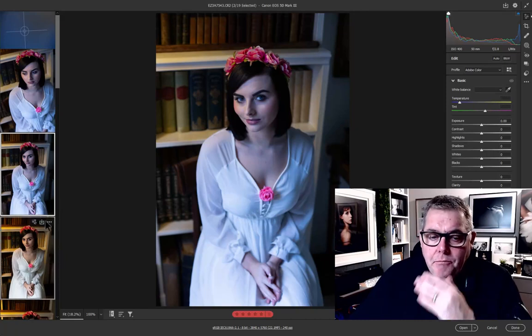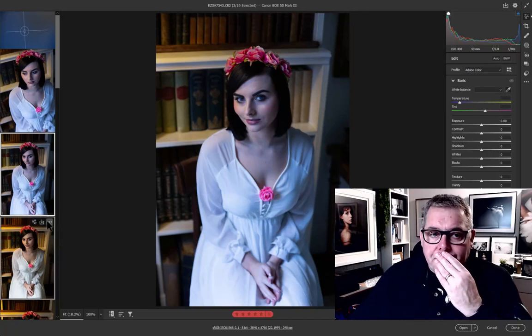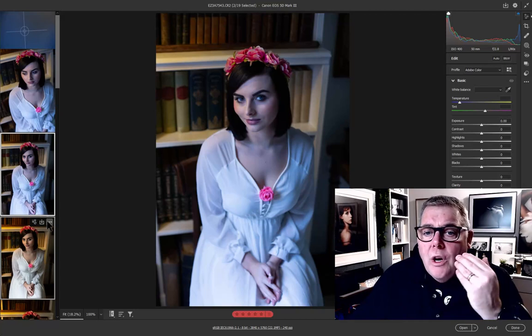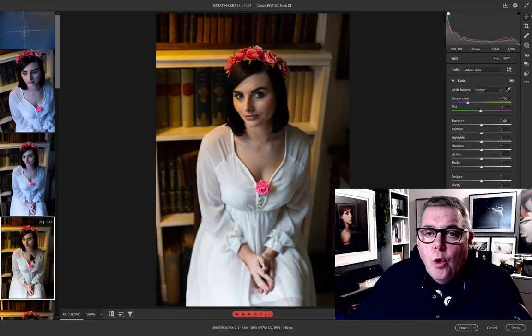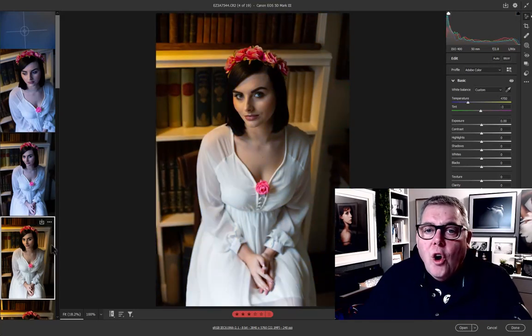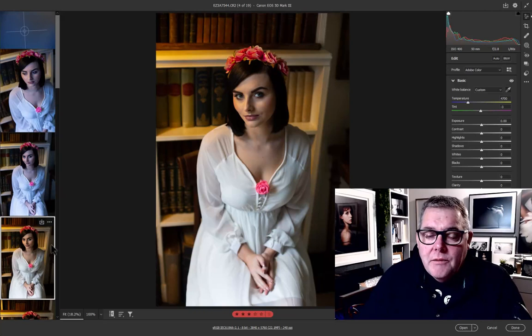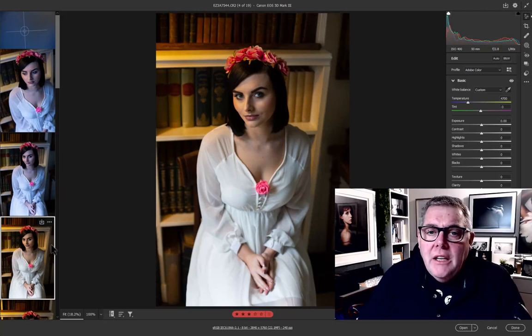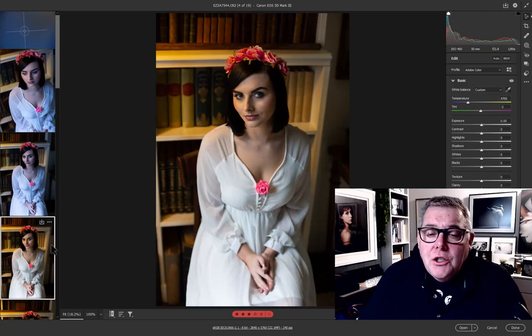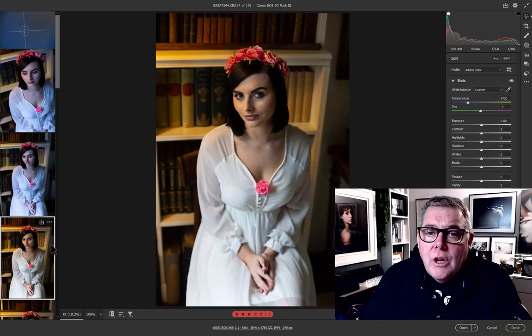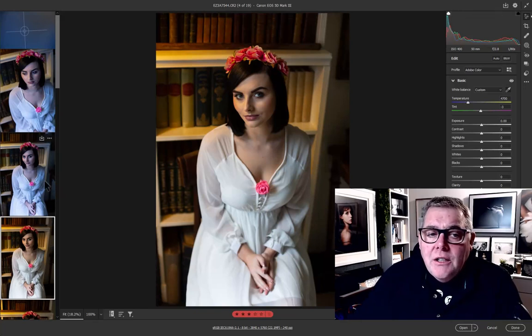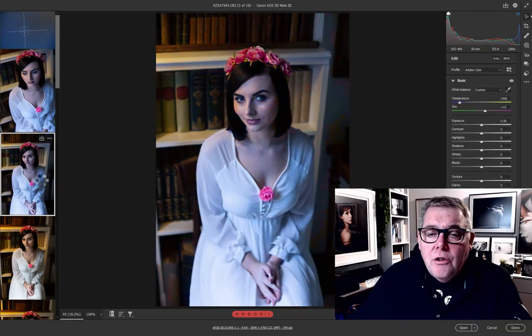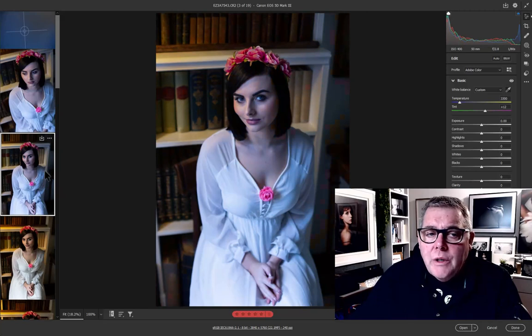When we look at the difference between these two images, you can see that one is extreme cold and one is extreme warm. What is correct? So we're either going to correct for skin tone or we're going to correct for color balance overall. Are we going to correct for the dress?